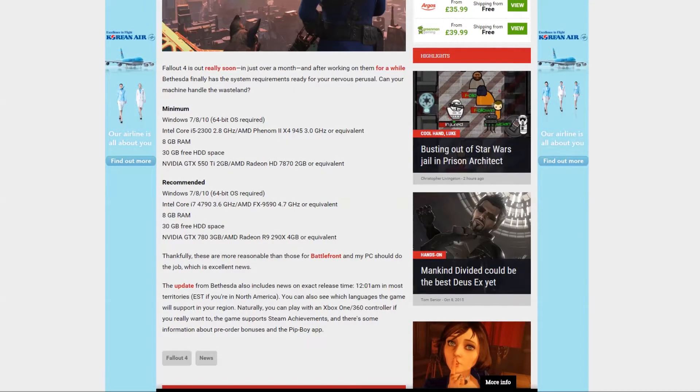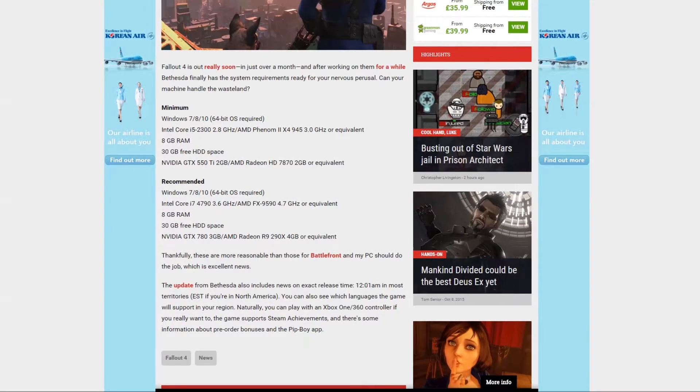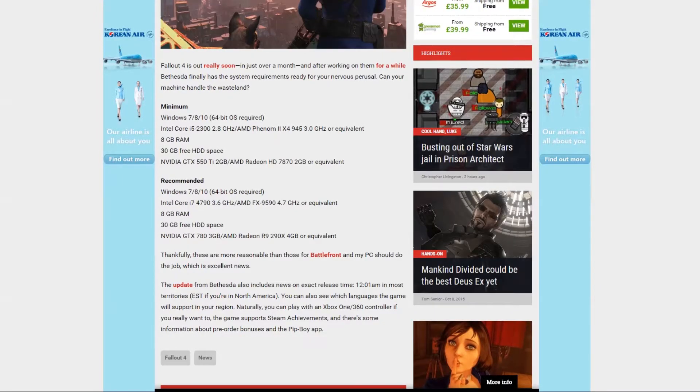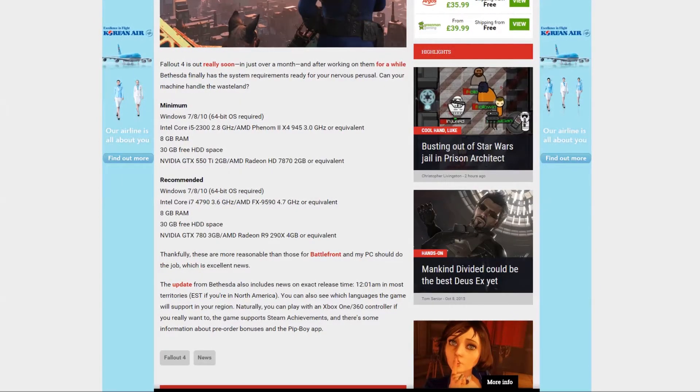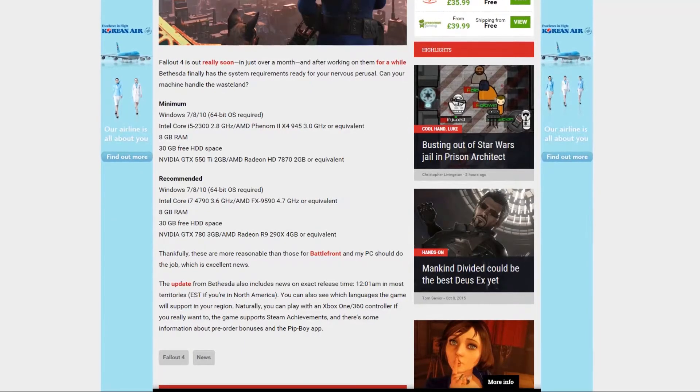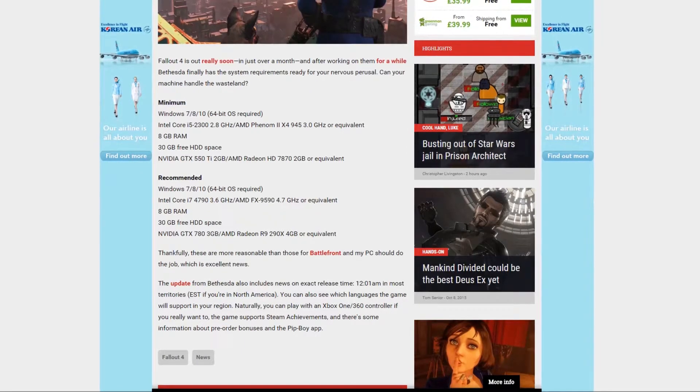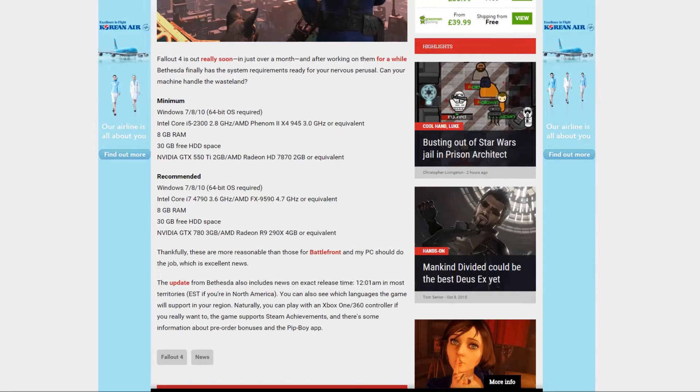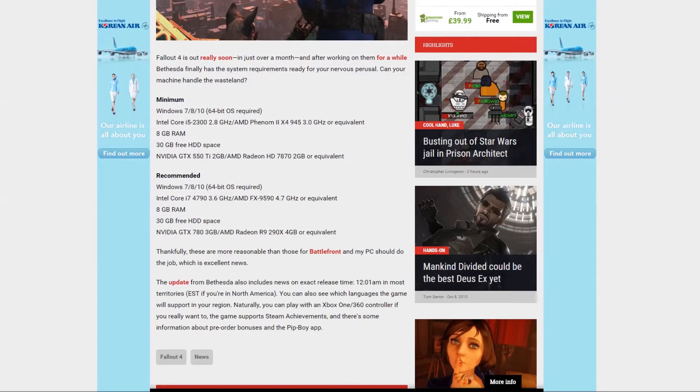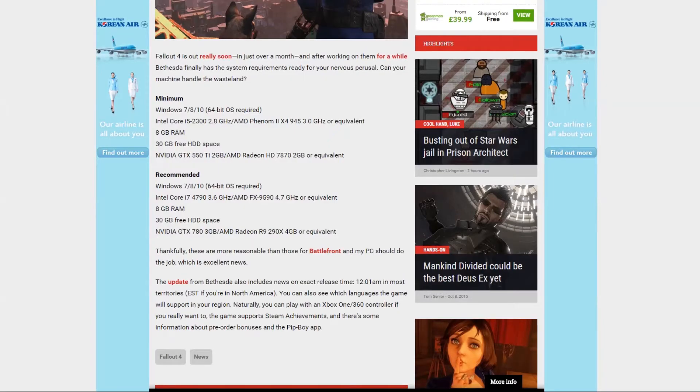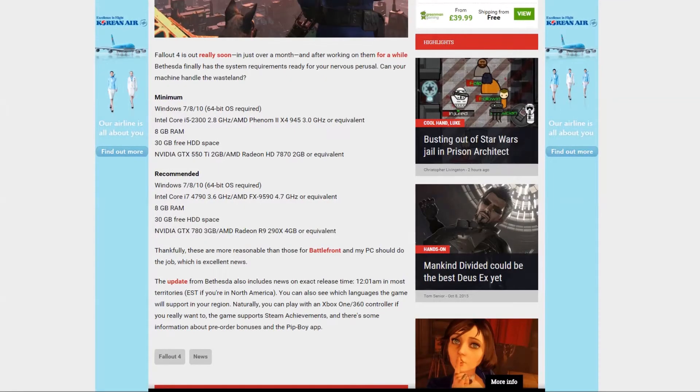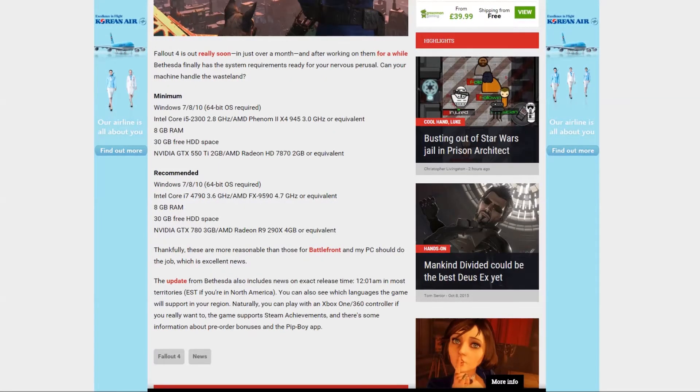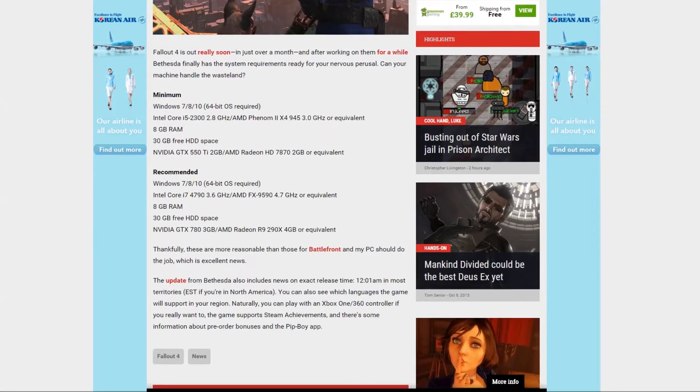And it is recommended that you have a Windows 7, 8, 10, 64-bit operating system as required, Intel Core i7-4790 3.6 GHz, AMD FX 9590 4.7 GHz or equivalent, 8 GB of RAM, 30 GB free hard drive space, Nvidia GTX 780 3GB, AMD Radeon R9 290X 4GB or equivalent.